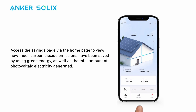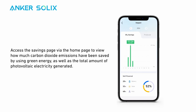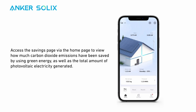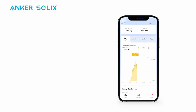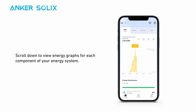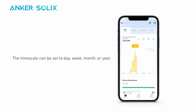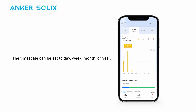Access the savings page via the home page to view how much carbon dioxide emissions have been saved by using green energy, as well as the total amount of photovoltaic electricity generated. Scroll down to view energy graphs for each component of your energy system. The timescale can be set to day, week, month, or year.